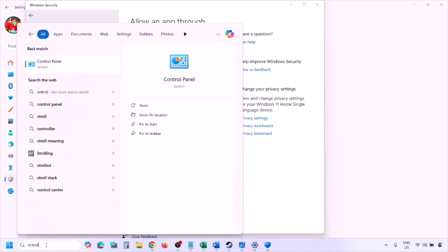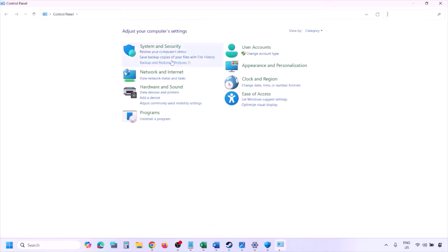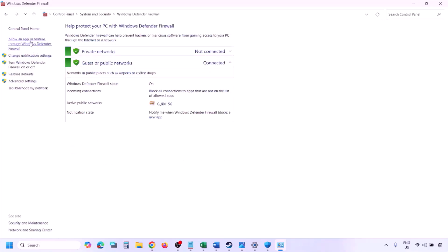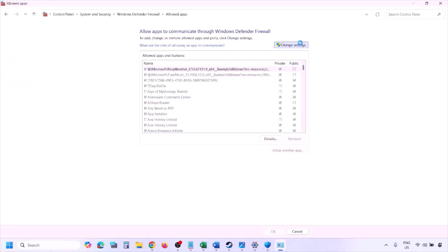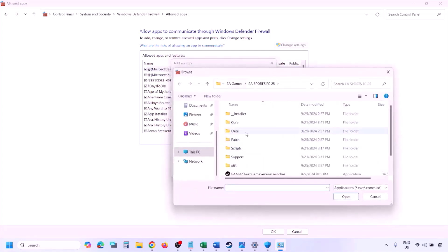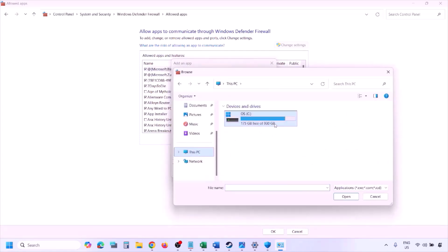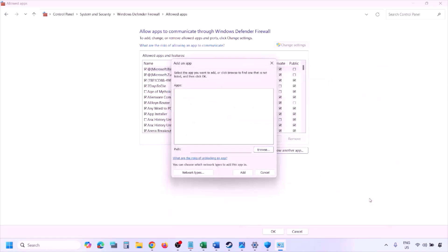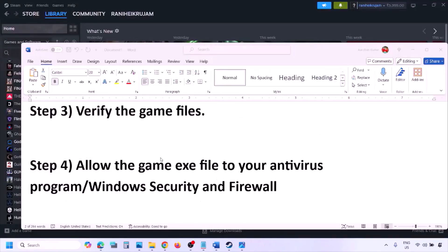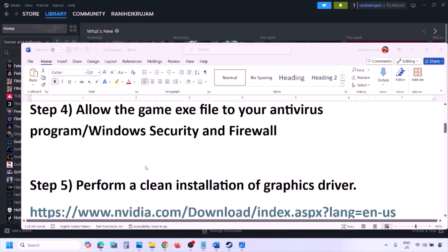You can do the same thing in the Firewall. Type 'Control Panel' in the Windows search box, go to System and Security > Windows Defender Firewall, click 'Allow an app or feature through Windows Defender Firewall,' click Change Settings, then Allow Another App. Click Browse, go to the game installation folder, select the game .exe file, click Open, then Add. Once added, click OK, then launch the game and check.